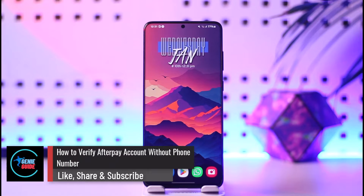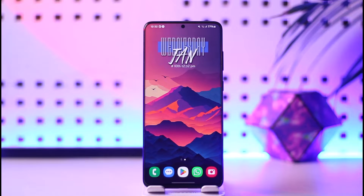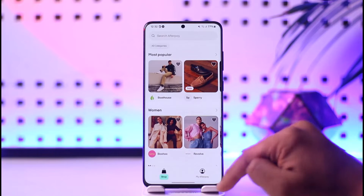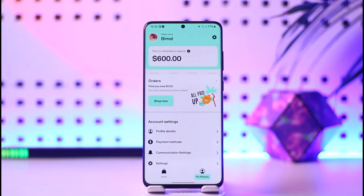How to verify an Afterpay account without a phone number. Hey everyone, welcome back to our channel. In this video I will guide you on how to verify your Afterpay account without a phone number. Let's say you want to create, or maybe you already created an account, but now you want to verify it and for some reason it's not verifying with the phone number, or maybe you don't have a phone number.